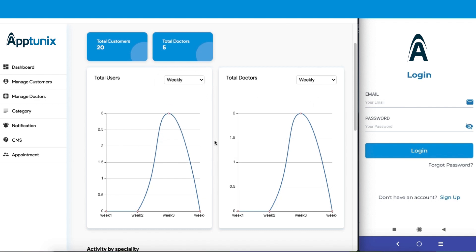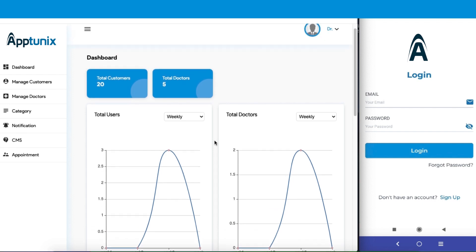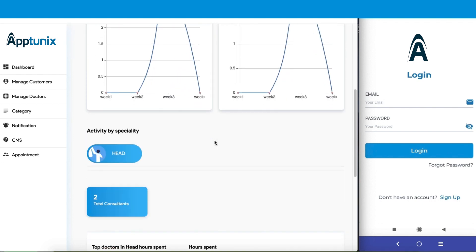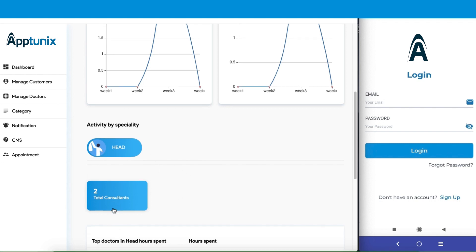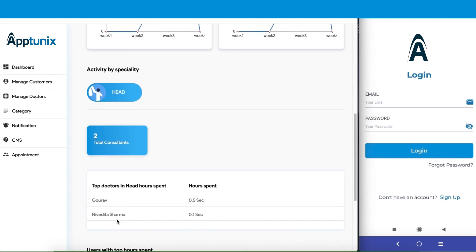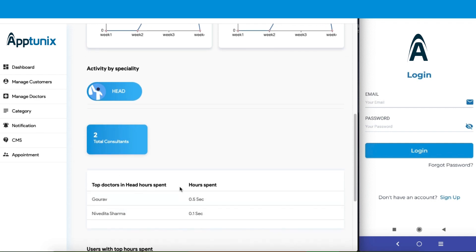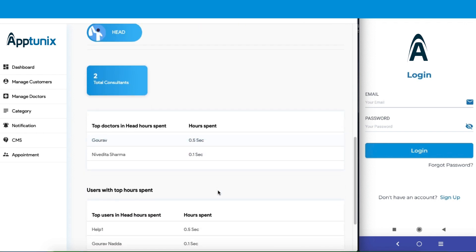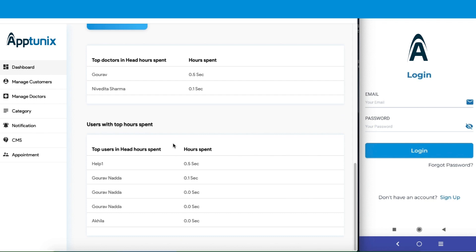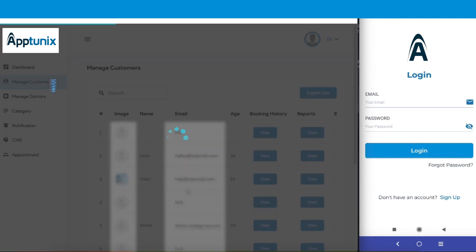Besides this, you will get a proper display of the activities by the customers according to the specialty and the total number of consultations. Furthermore, the dashboard will also give you the details of the top doctors, the specialties that they deal with, and the total hours they've spent in consultation. Similar data will also be present for the users.